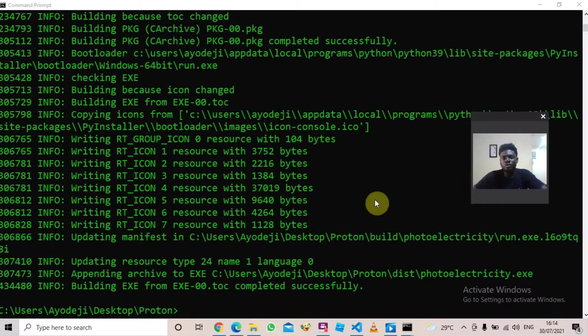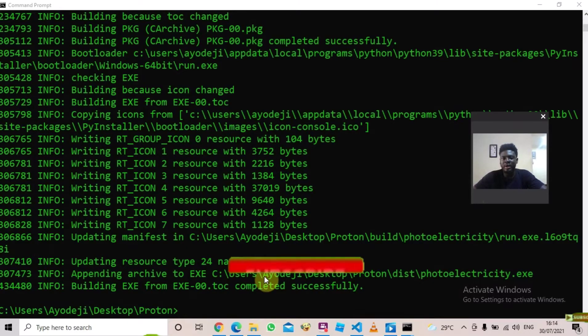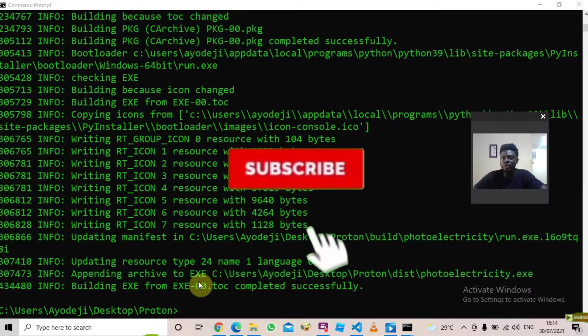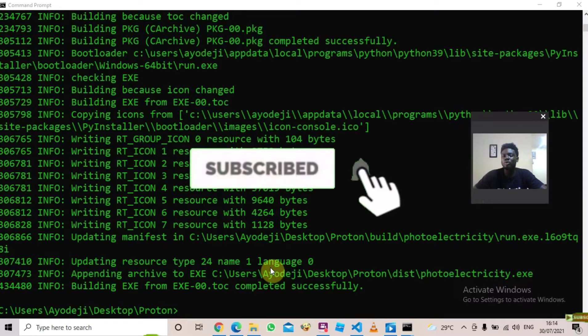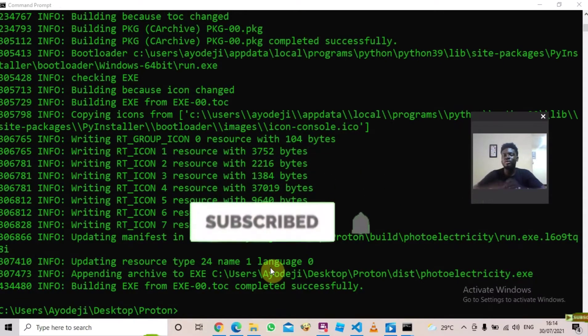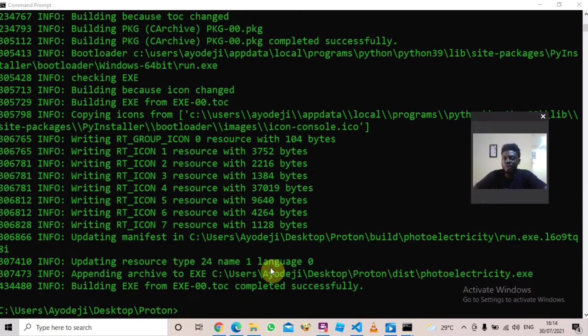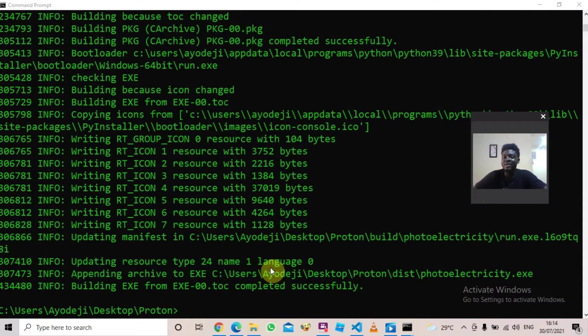So after doing all this, just go ahead and test your executable file and it should work perfectly. If you found this video helpful, please don't forget to like, share, and subscribe and come back for more videos. Thank you.